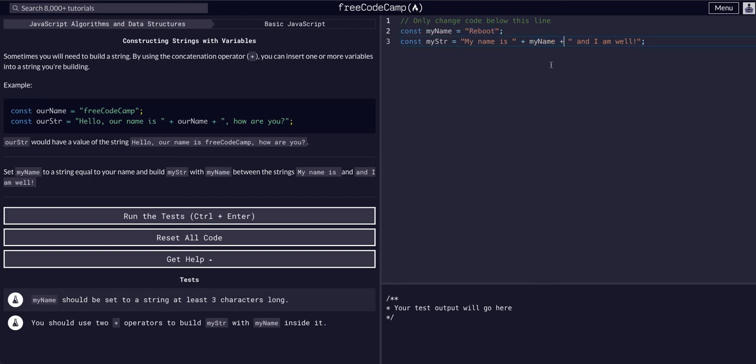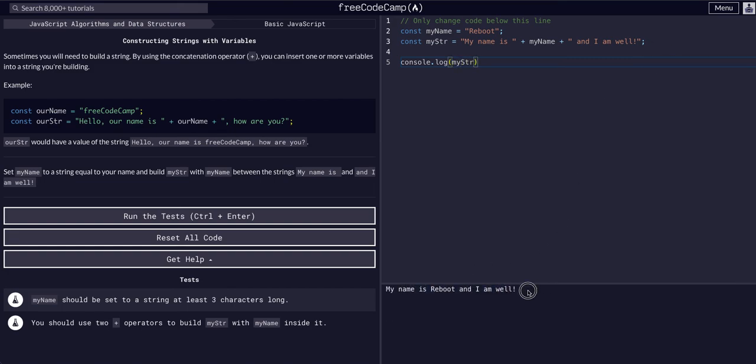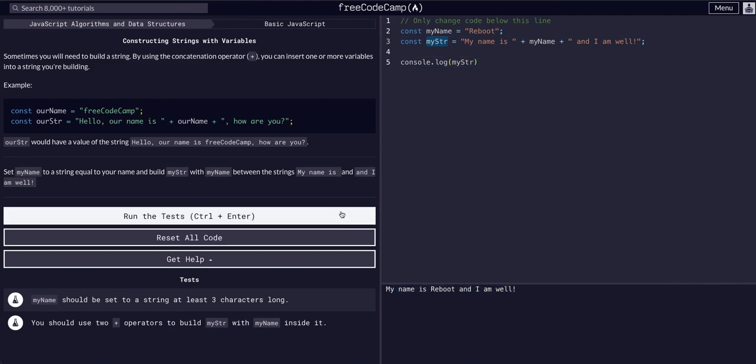And that's going to combine all this into one new string. So then if we console log myString, you can see it plugged it in and it is now one string onto this variable myString.